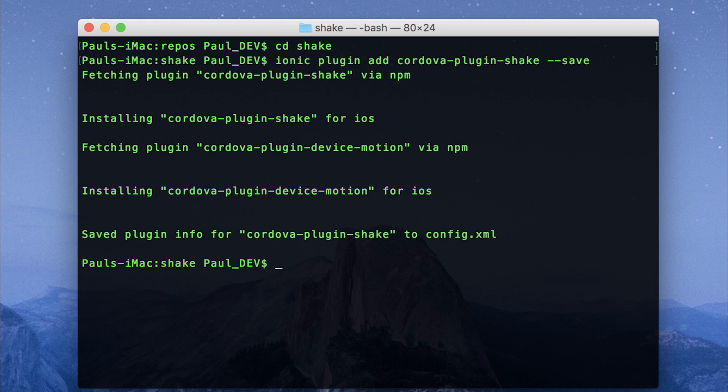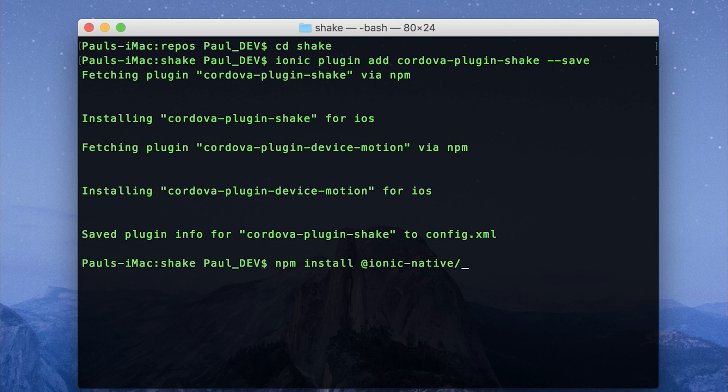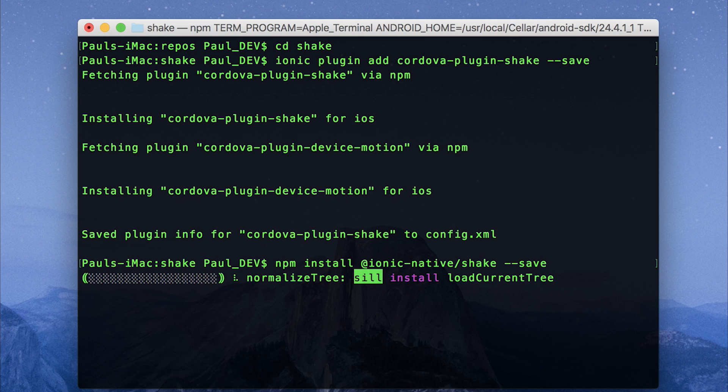We'll also need to install the Ionic native wrapper. So npm install at ionic dash native slash shake, and we'll also save this to the package dot json.